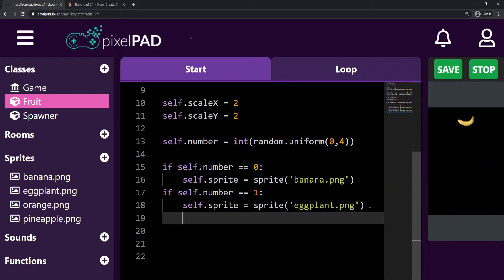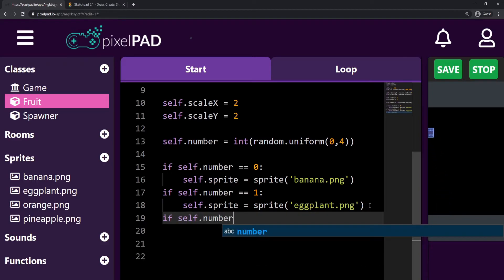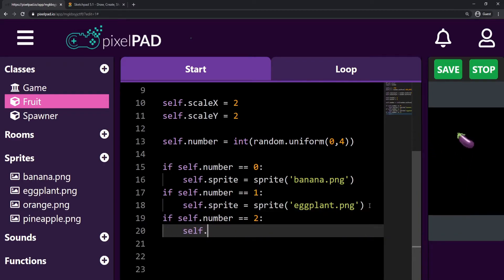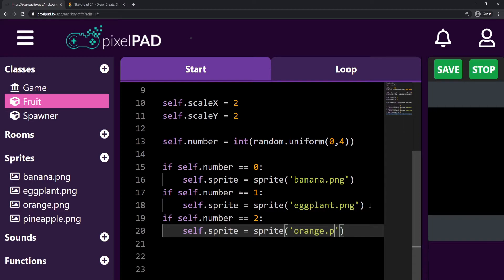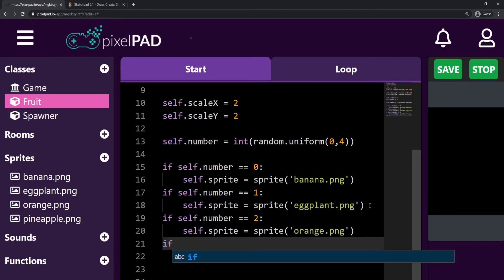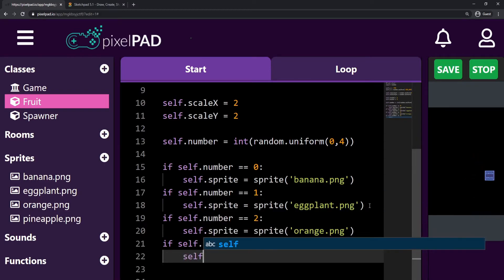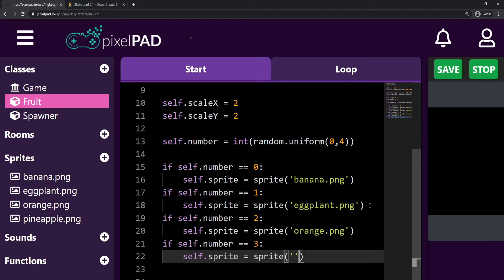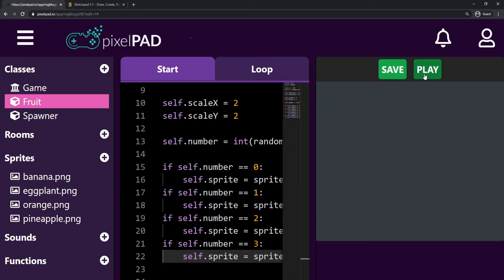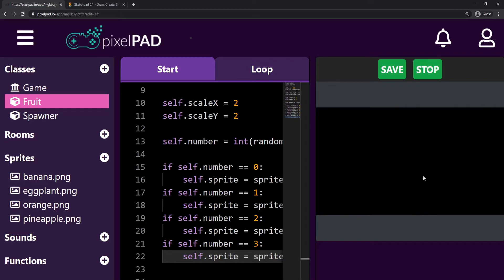Let's keep going. If self.number equals two, then self.sprite is going to be a sprite from orange.png. And if self.number equals three, then self.sprite is a sprite from pineapple.png. Now the spawner creates a fruit and the fruit decides by itself what sprite it's going to show. We have four fruits jumping on our screen, which is pretty cool.